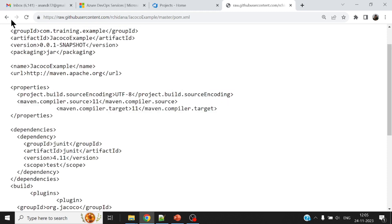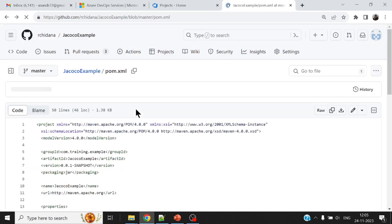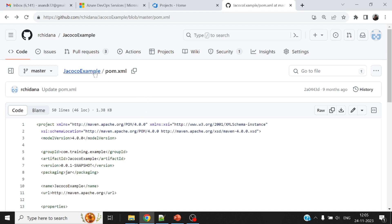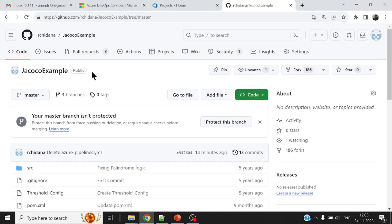Now what I plan to do next is put up a simple job on my Azure pipeline which will pull this repository, package this and also spit out the report which contains the code coverage numbers.